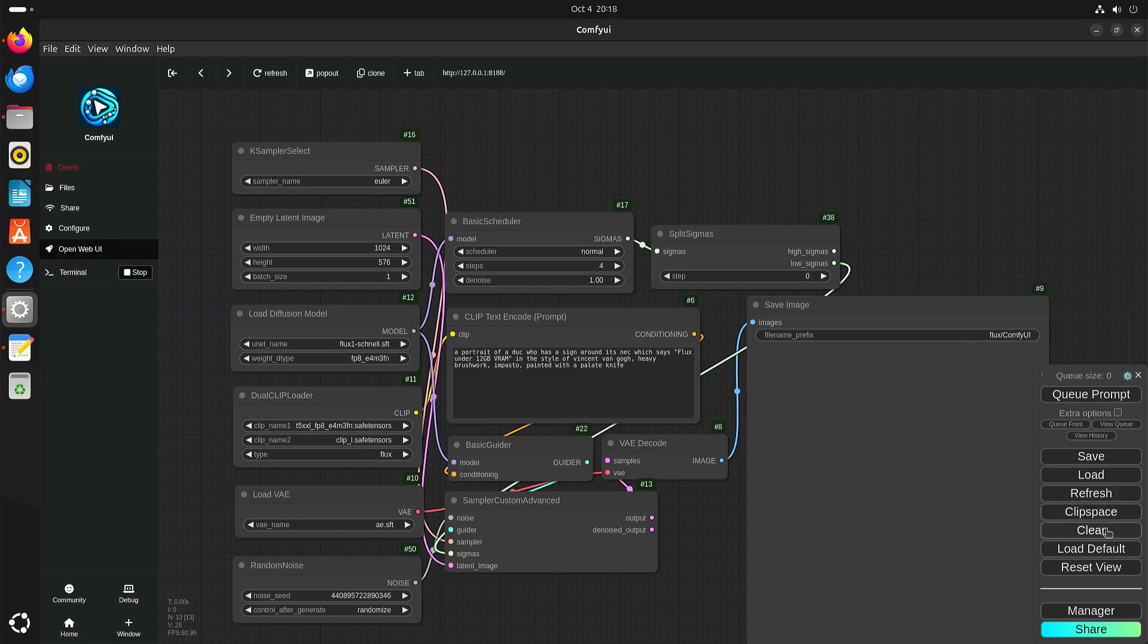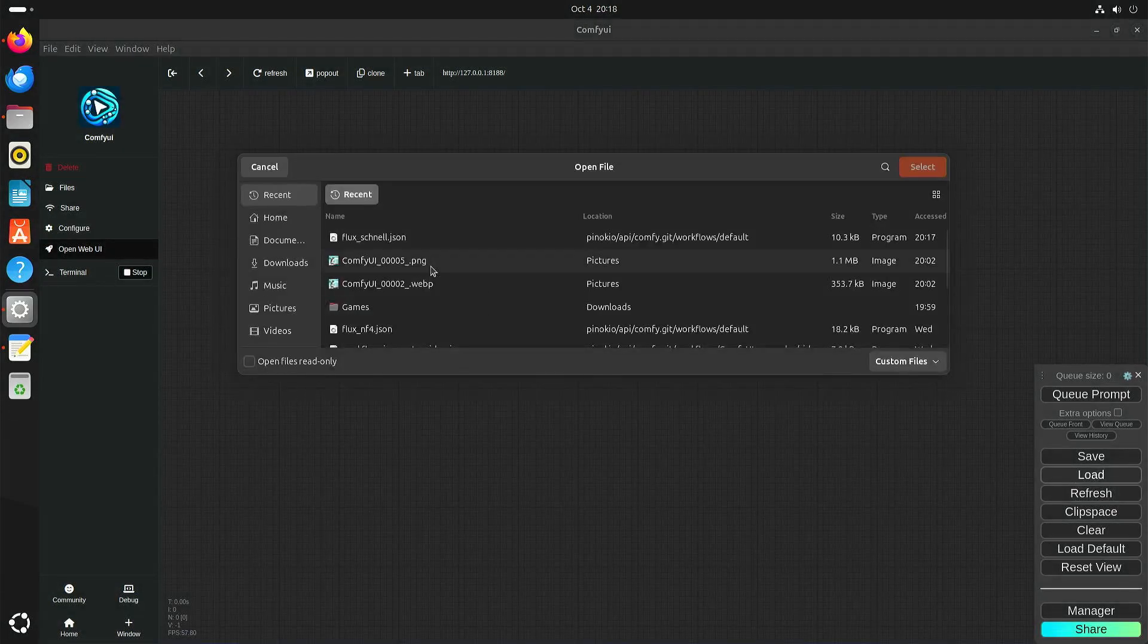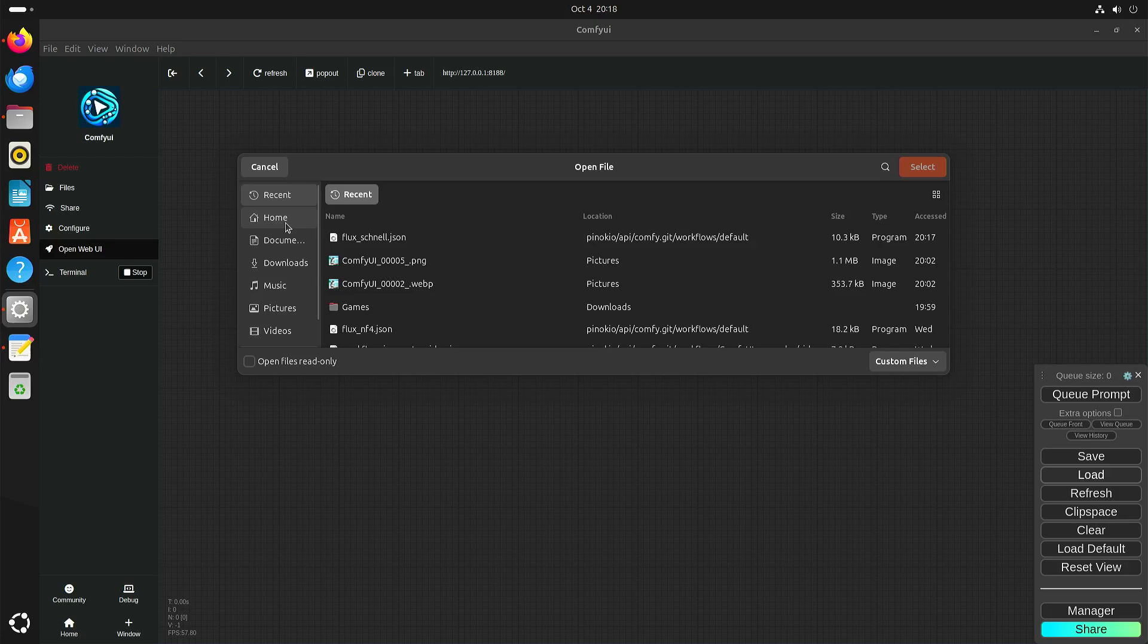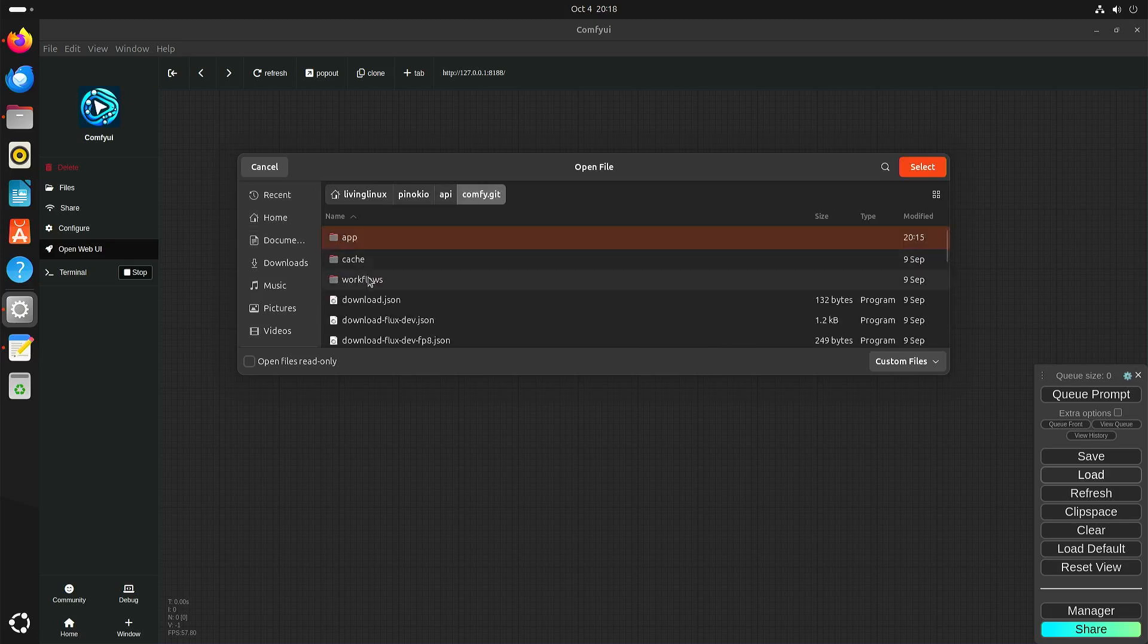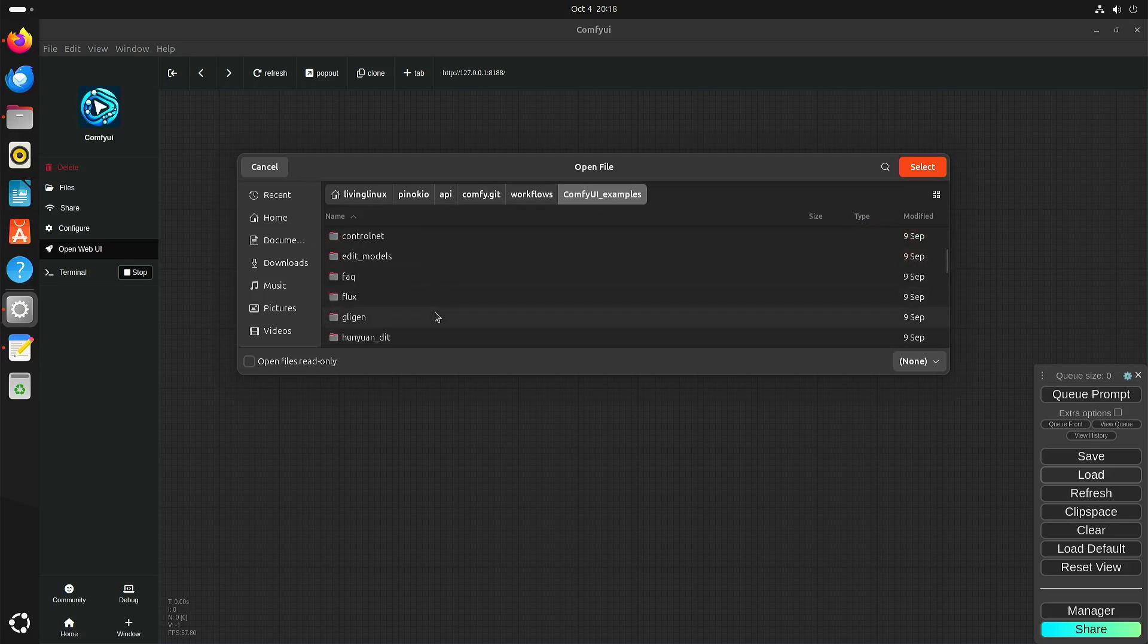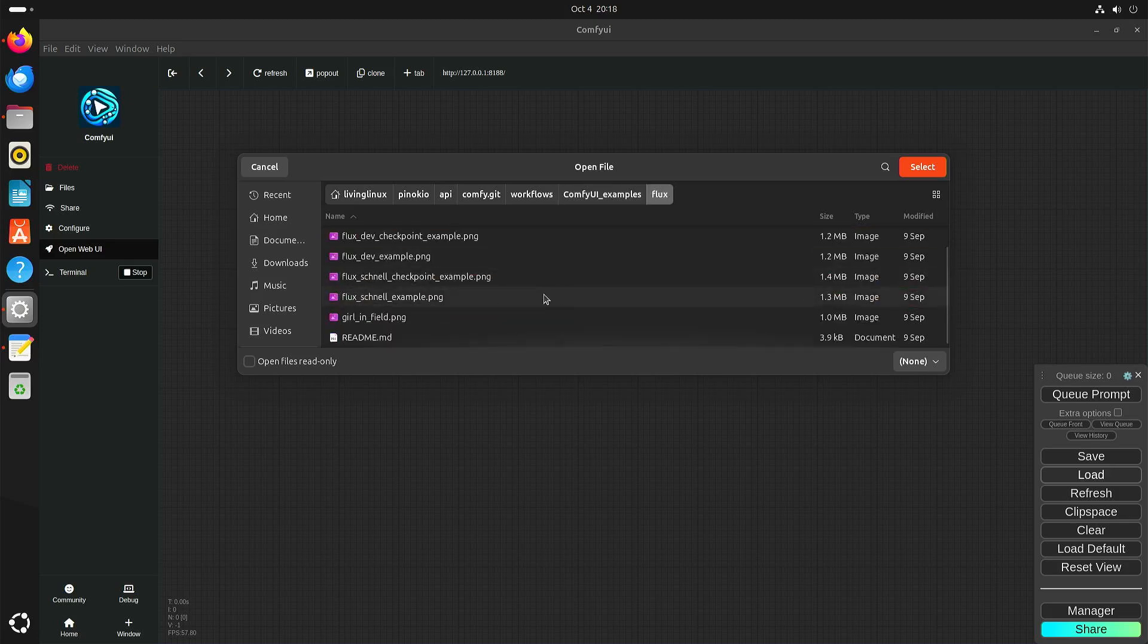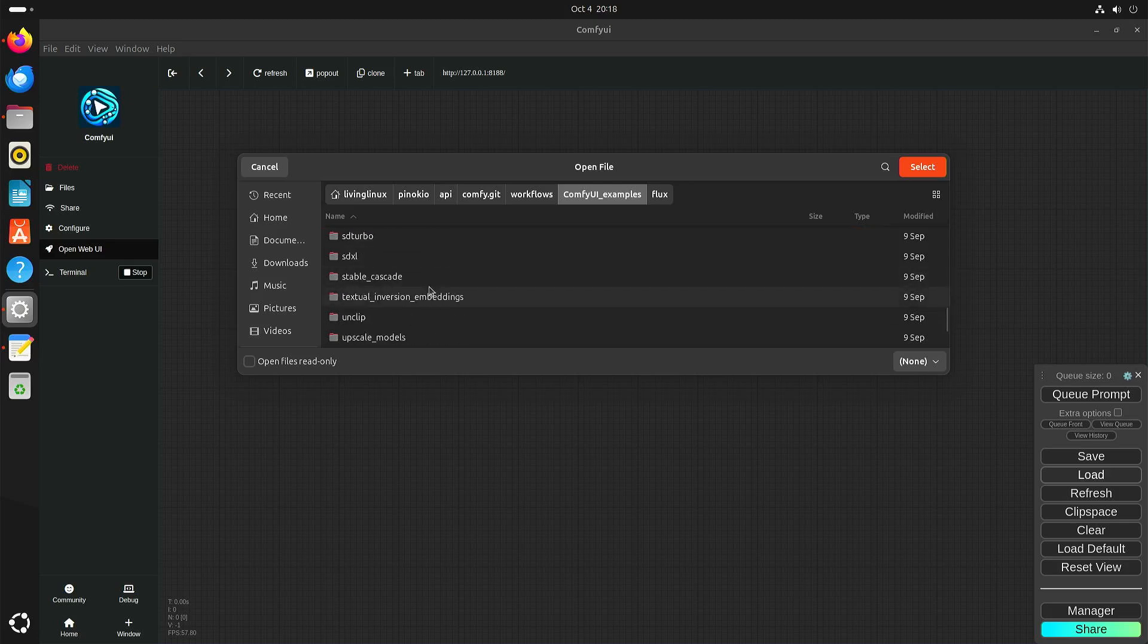Now going back to video. In this case Pinocchio API Comfy workflows. Default, no workflows, Comfy UI examples. Here are also some flux workflows. No those are just examples. Yeah, can be a bit confusing. Anyway.